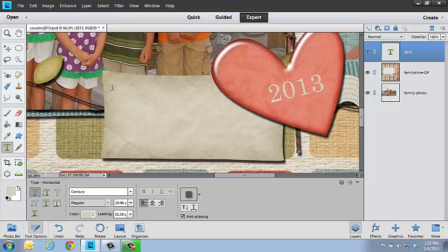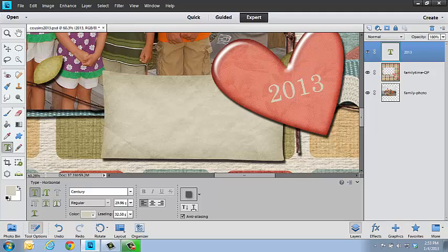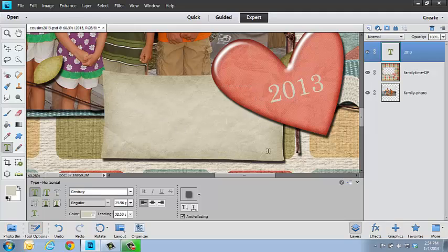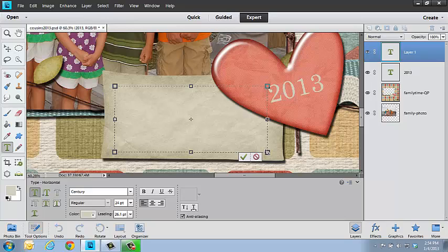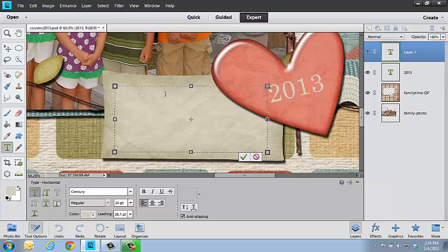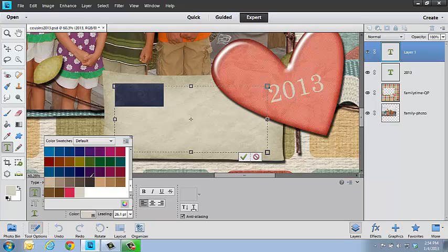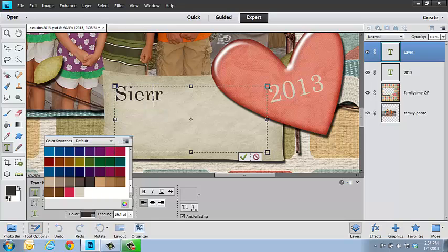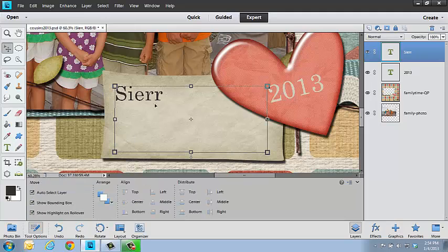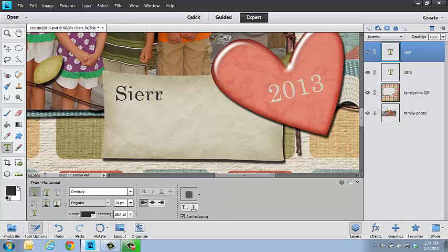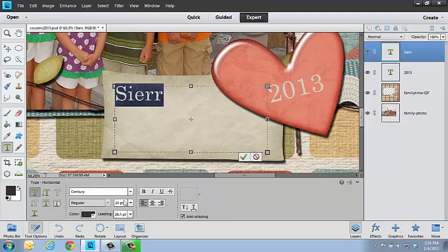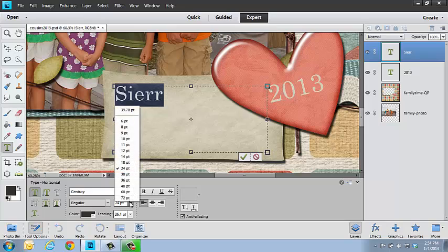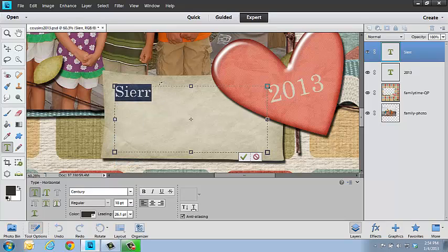Next I'm going to come down here and use my text tool. I'm going to click and drag a text box and type in the names of the people on this page. Sierra was first. Notice it's doing the same color that it used over here, which is fine, but I can't see it. Let's bring in a different color from my color swatches. That's a little bit too big, so let's make it 18 points.